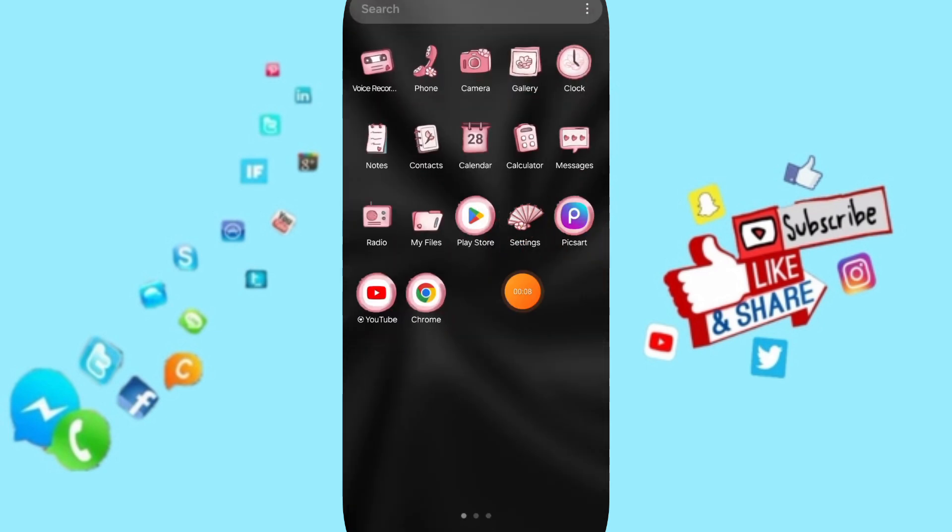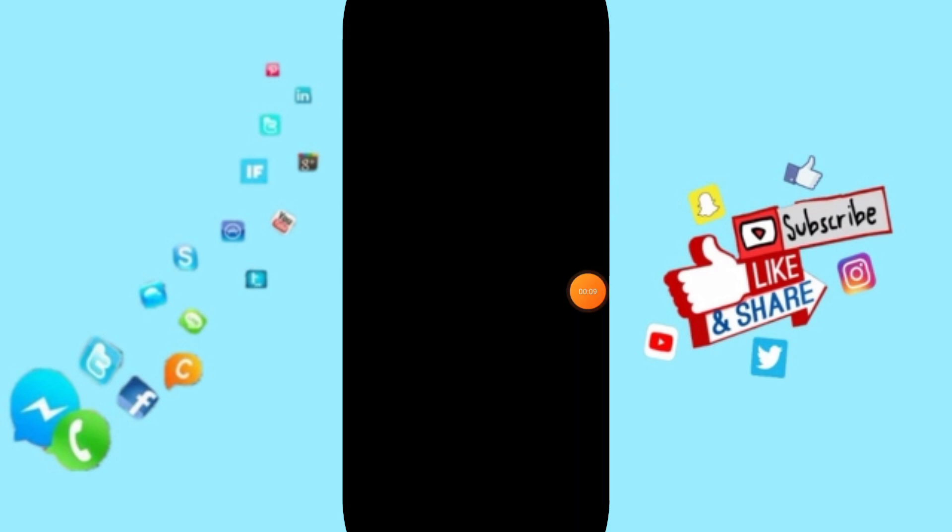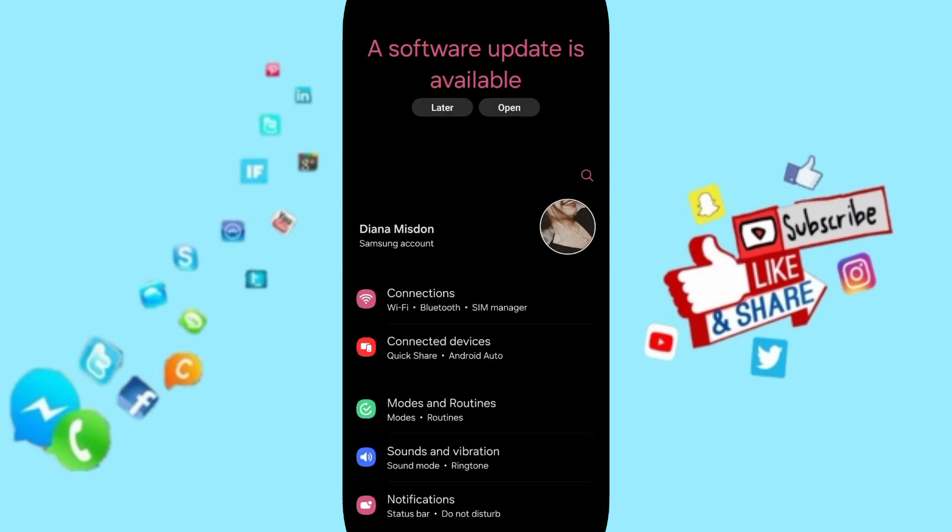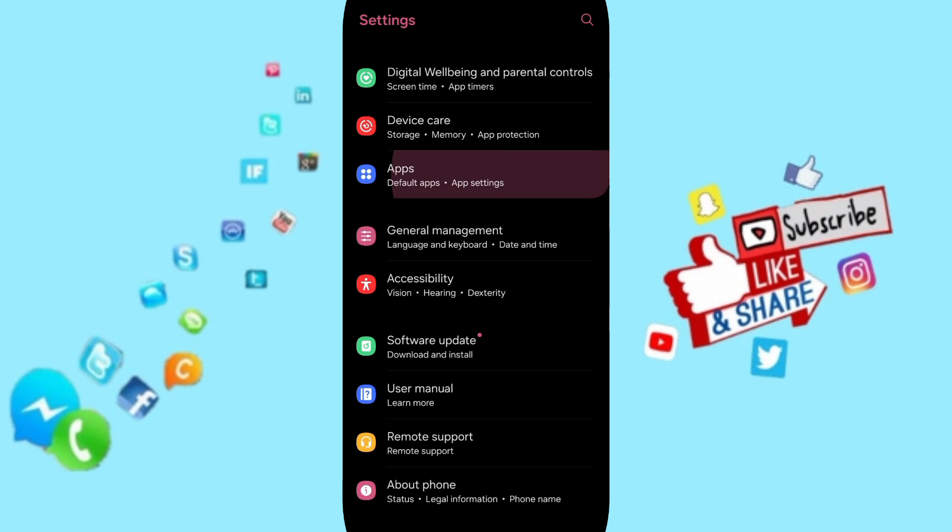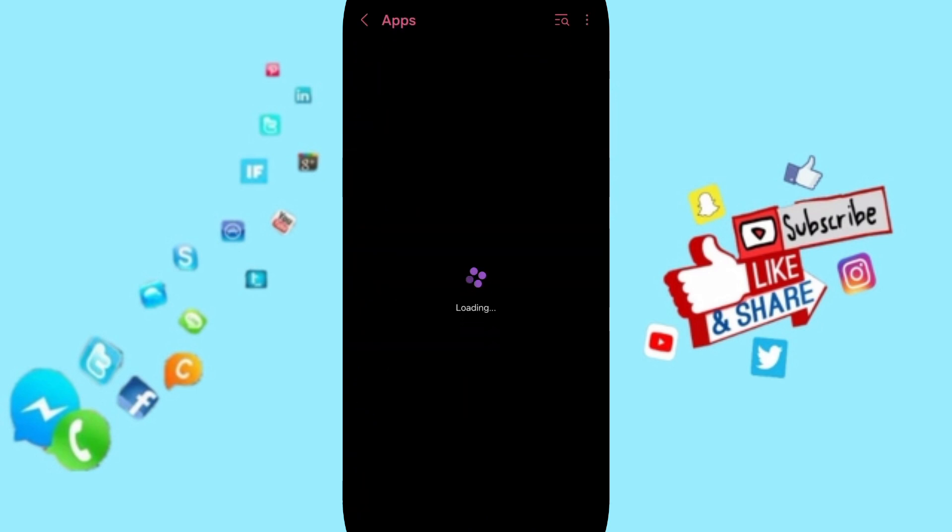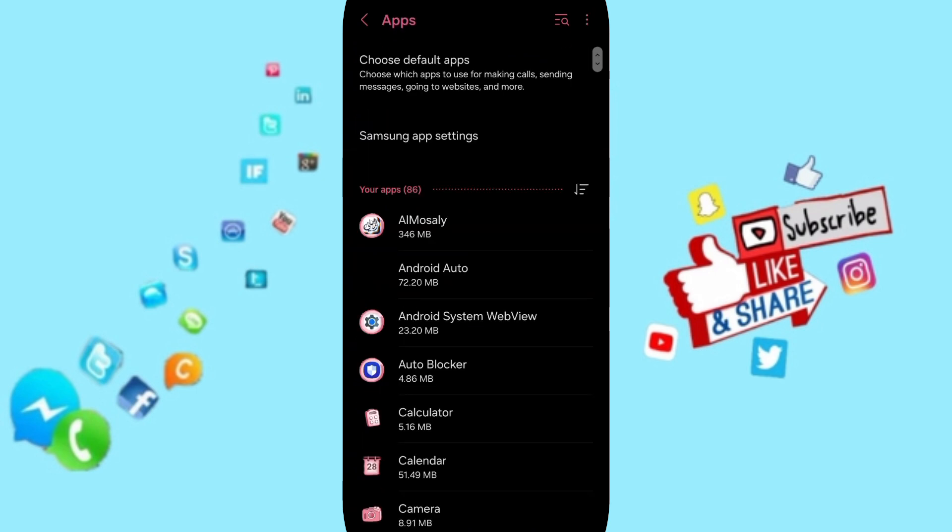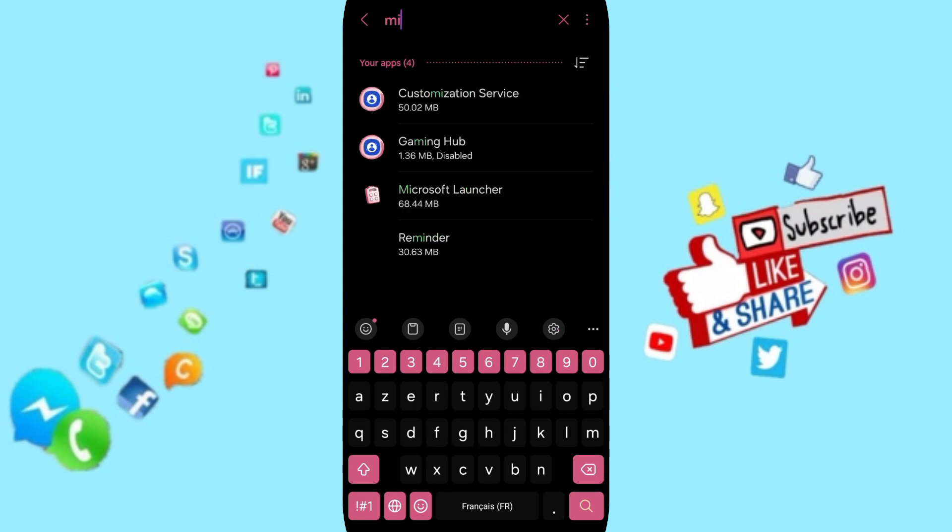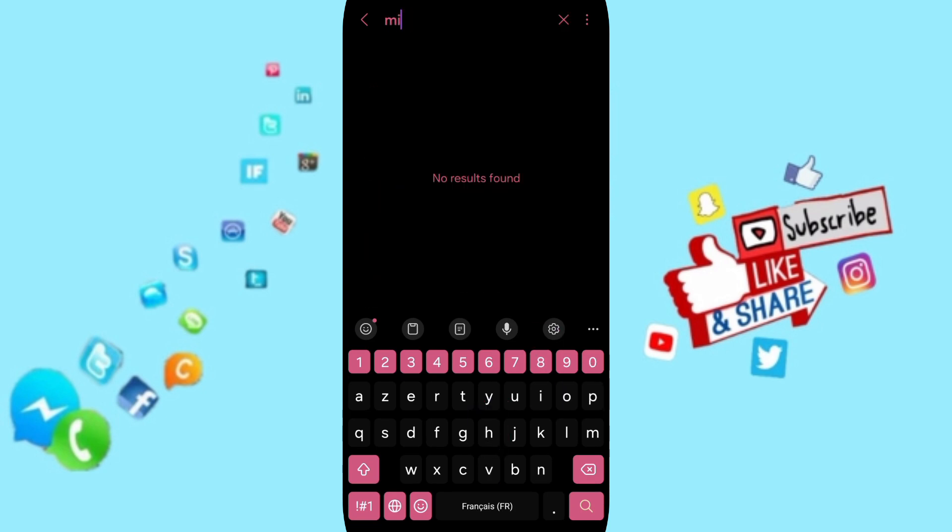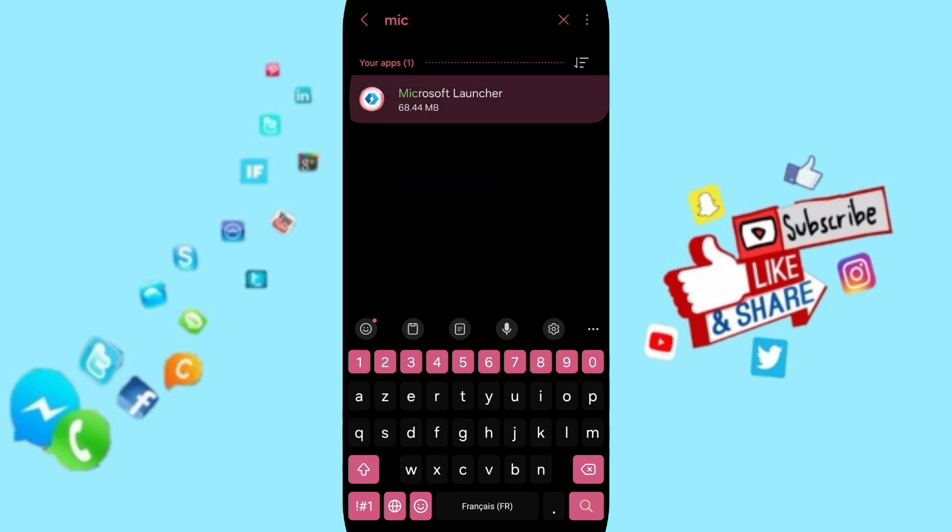You will go to Settings. Here on this page you can go to Apps, Default Apps, App Settings. Above you can search for Microsoft Launcher and click here.